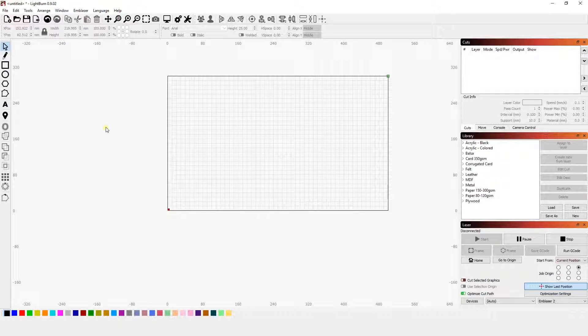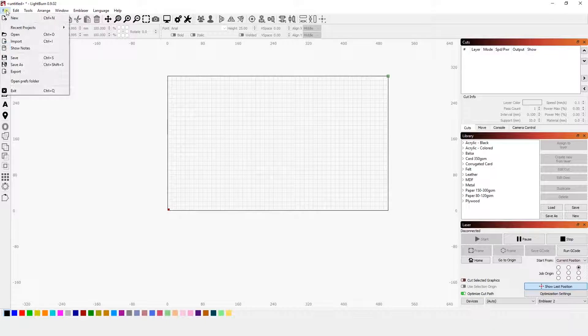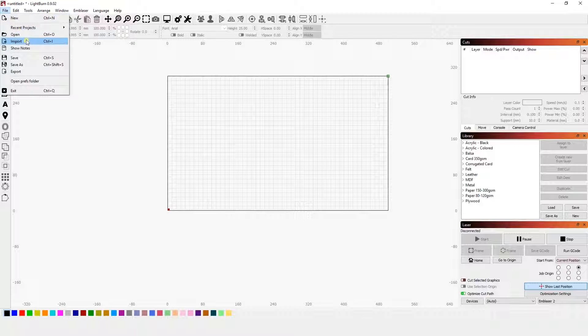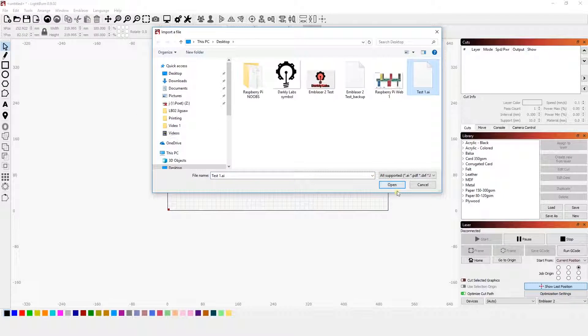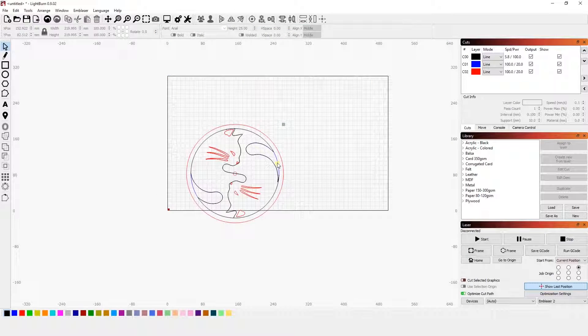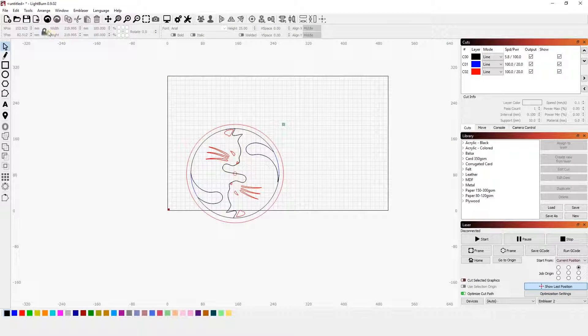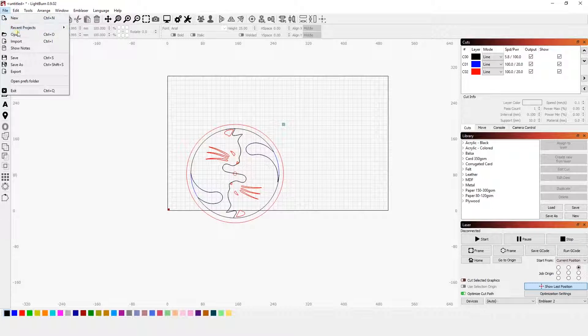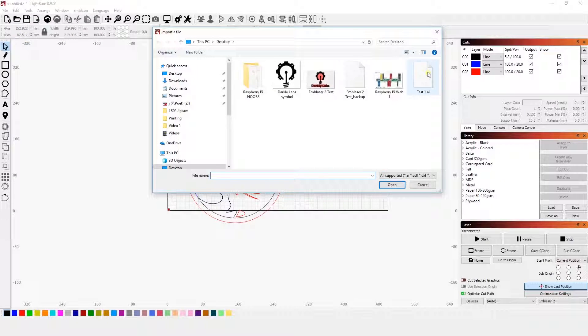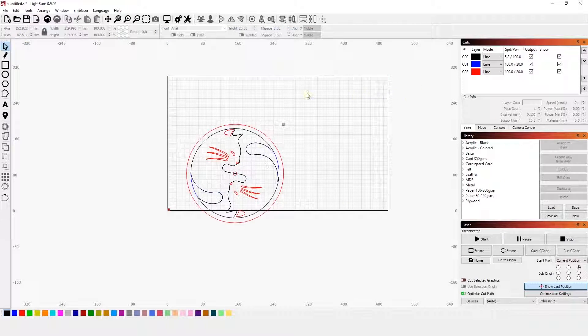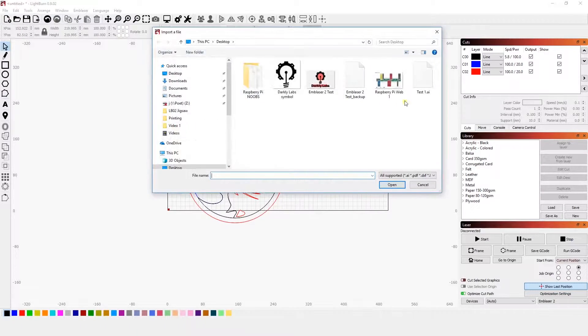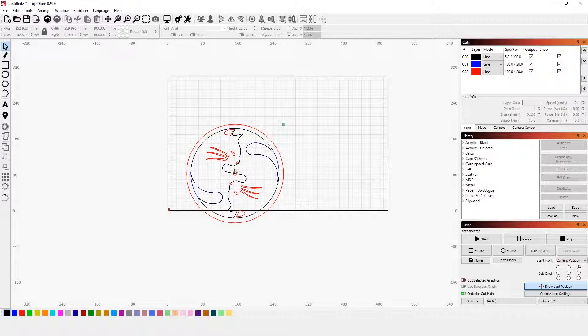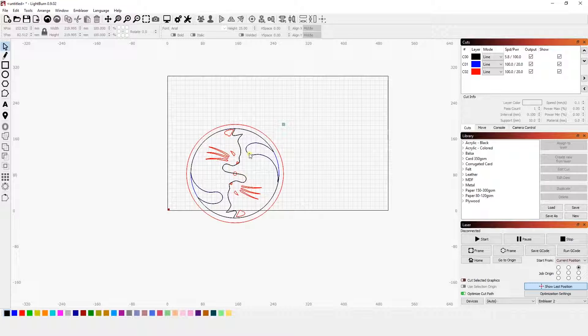So the first thing we have to do is import these files. We're going to go up to file, import, and select test one. I'm going to import three of these for this demonstration. File, import, test one. And we're going to do that one more time. File, import, test one. Now we have our three objects in the workspace. Now, as you can see on my screen, they are all on top of each other, so we're going to move them.